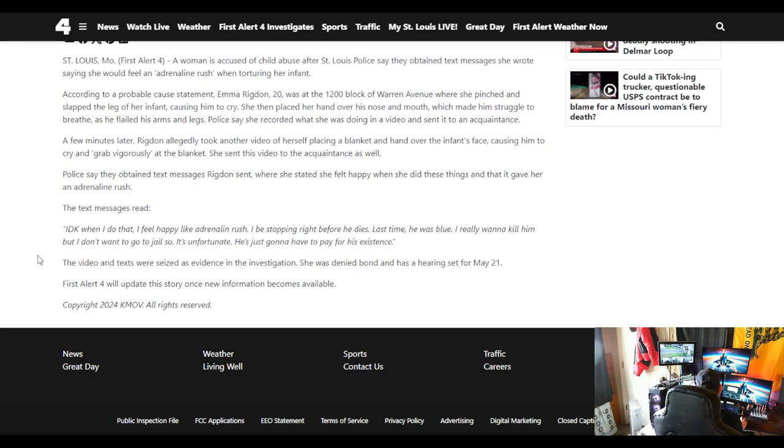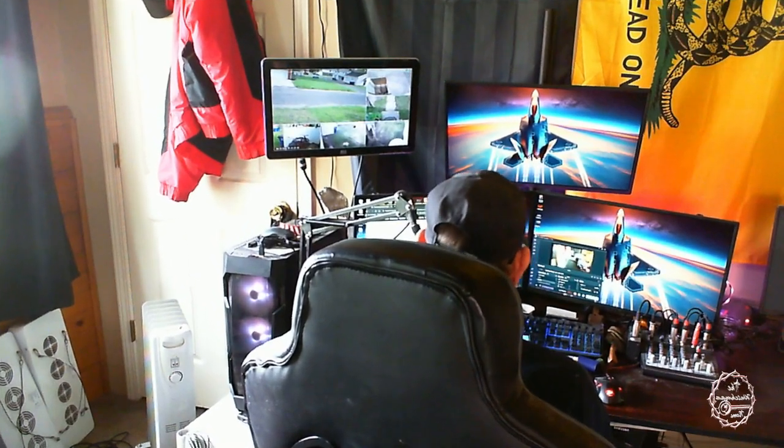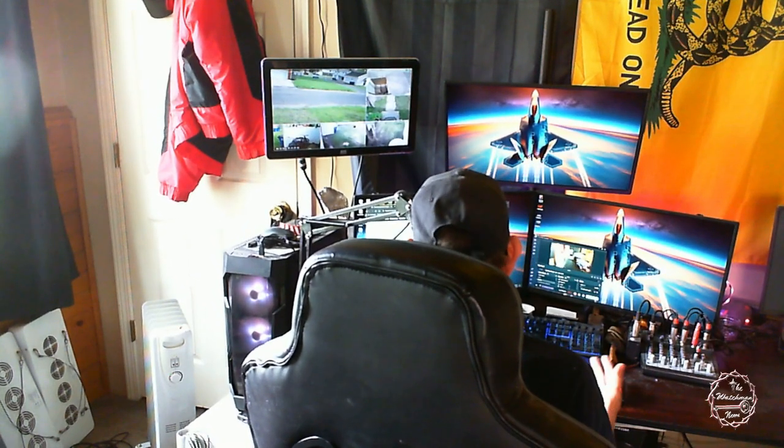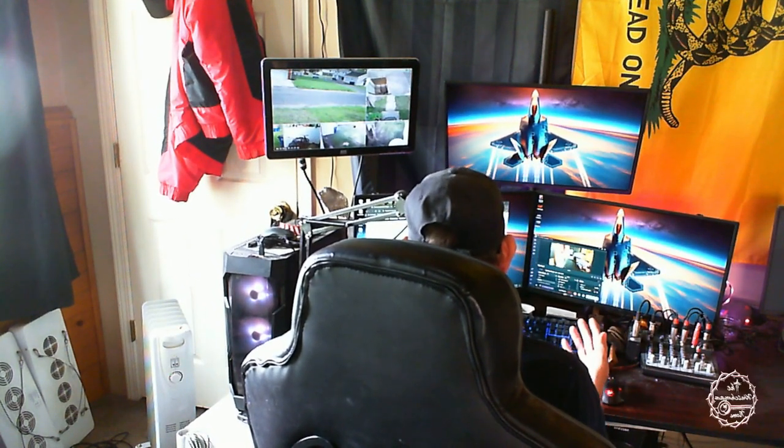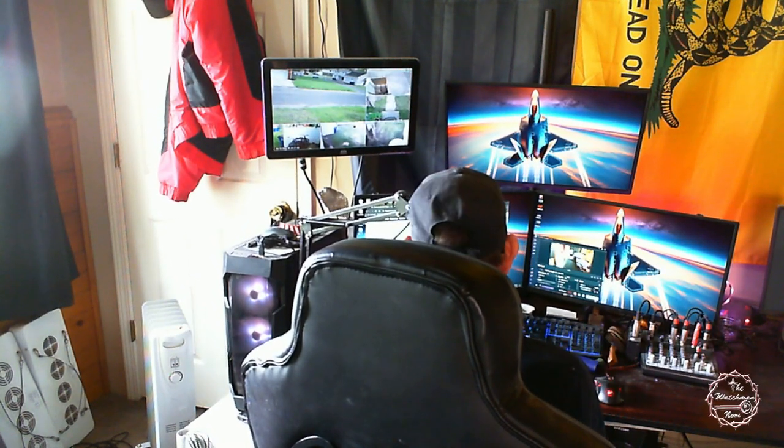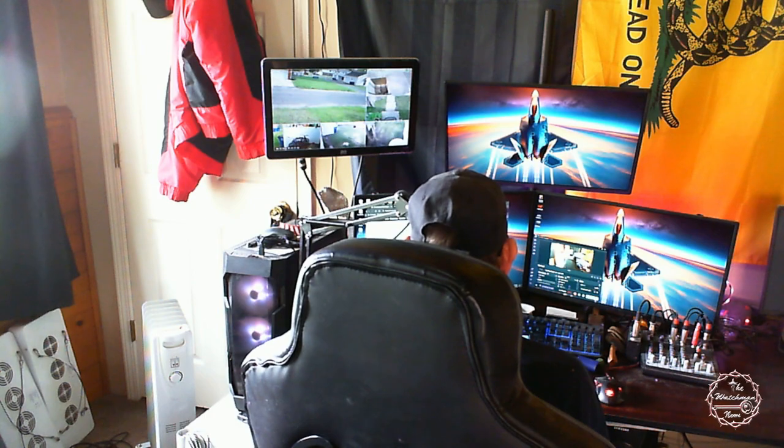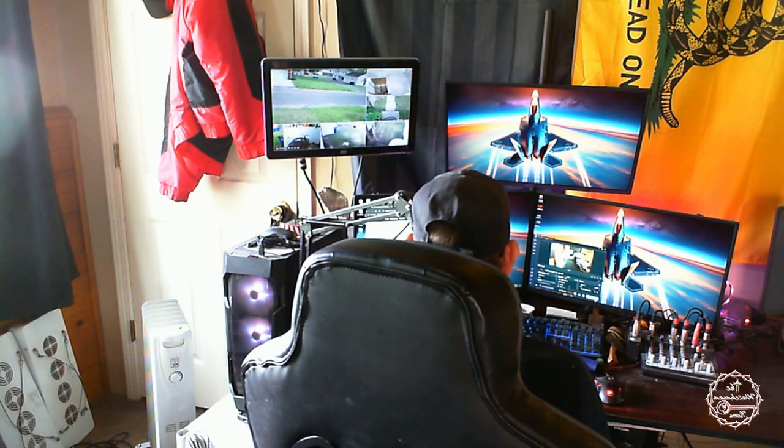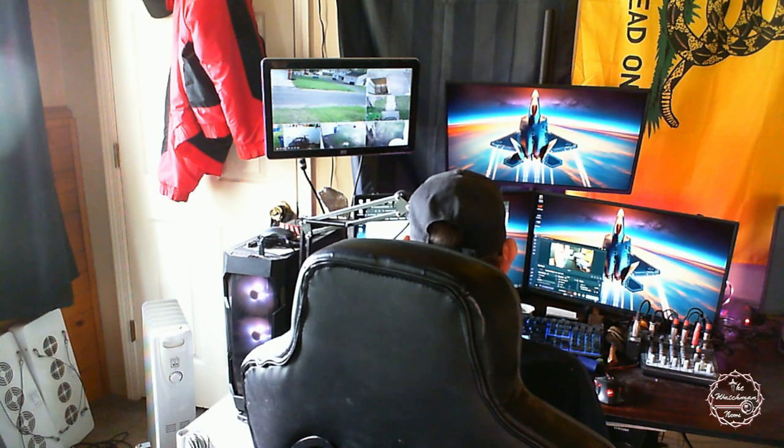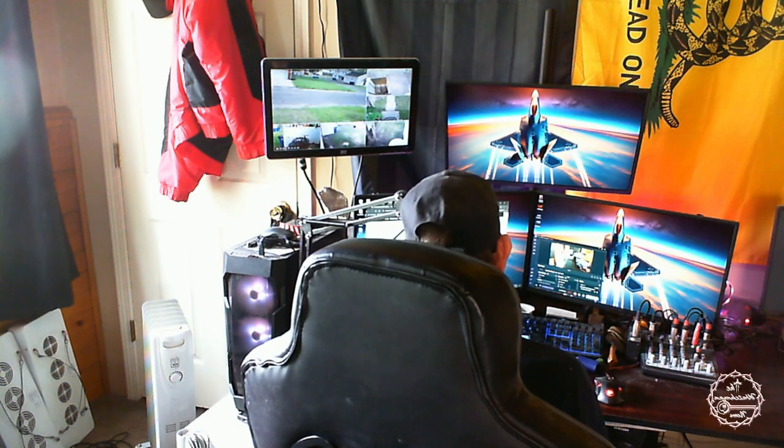The video and text were seized as evidence in the investigation. She was denied bond and has a hearing set for May 21st. First Alert 4 will update the story when they get more information. Where's Dad? No mention Dad. This is so disgusting.